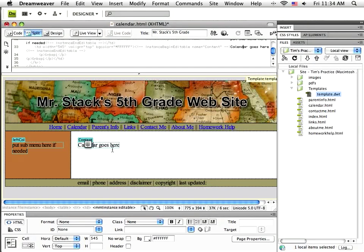Now I could always come every time I had an event or wanted to make a change or update the schedule. I could come to this calendar page and create a table with seven columns and five or six rows, put cells in, put events in, and then every time I wanted to add or change an event I'd have to come to Dreamweaver, put the event in, save the page, and upload it to the web server. Which is fine, that works, but it's kind of a lot of work.